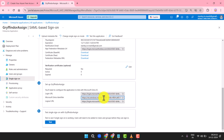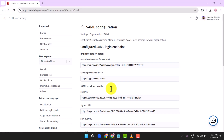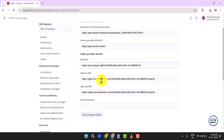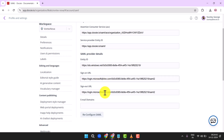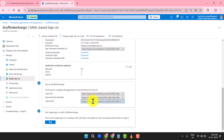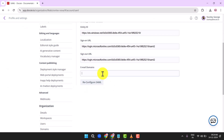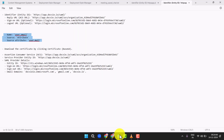SAML Provider Details: Entity ID is the Microsoft Entra Identifier in Azure. Sign-On URL as mentioned in Azure. Sign-Out URL as mentioned in Azure. Email domains: doccio.onmicrosoft.com, gmail.com, docci.io.